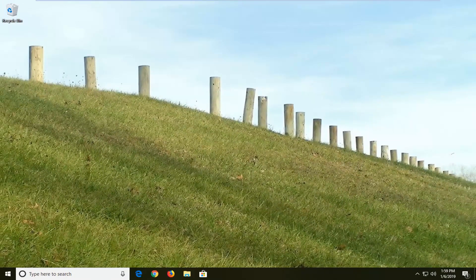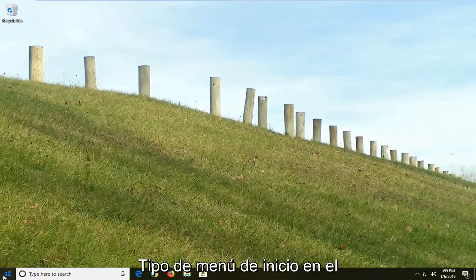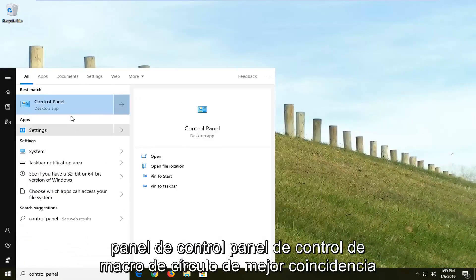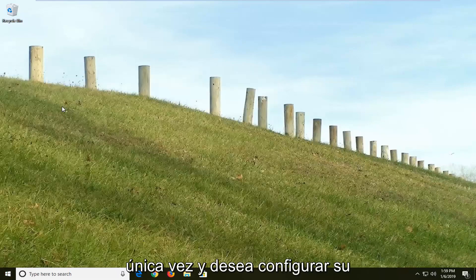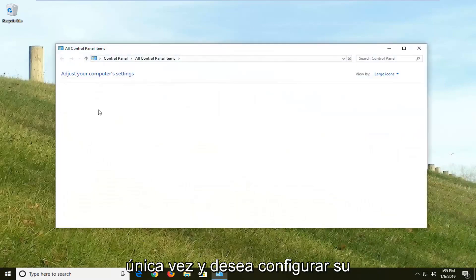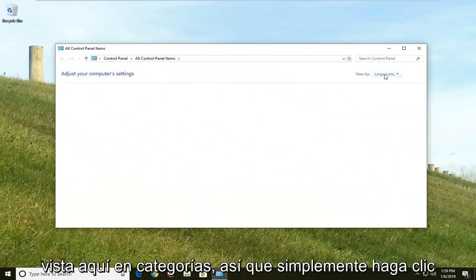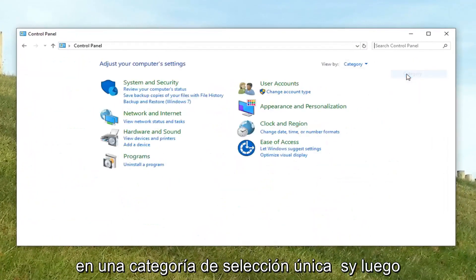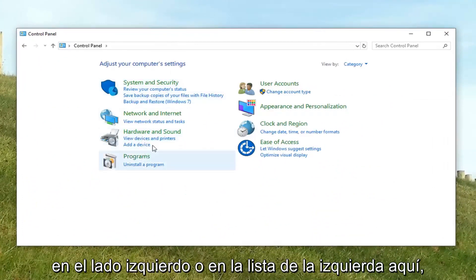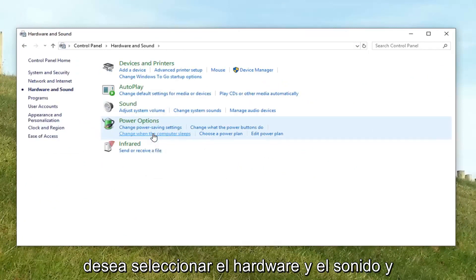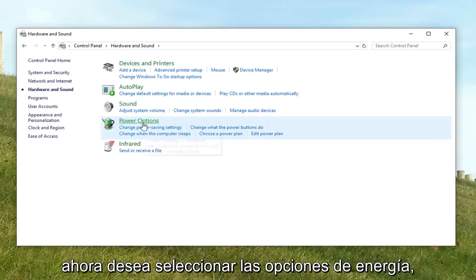If you're still experiencing an issue, you can try opening up the start menu and typing in control panel. Left click on that one time. You want to set your view by up here to categories, select categories, and then on the left list select hardware and sound. Now you want to select power options.